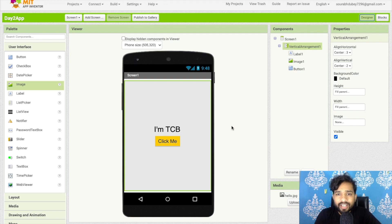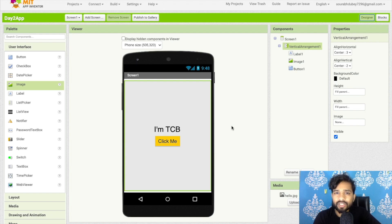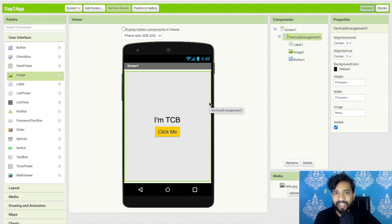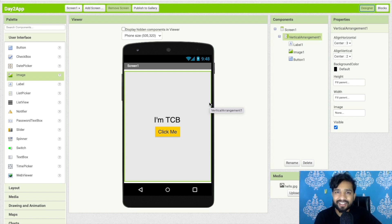That's the simple app we created with one image, button, and label. In the next tutorial we will learn how to use more components and create more apps. Keep watching — thank you so much for watching! If you have any doubts or suggestions, let me know in the comments. Please subscribe, like, and share this video. Have a nice day, be safe, bye bye!